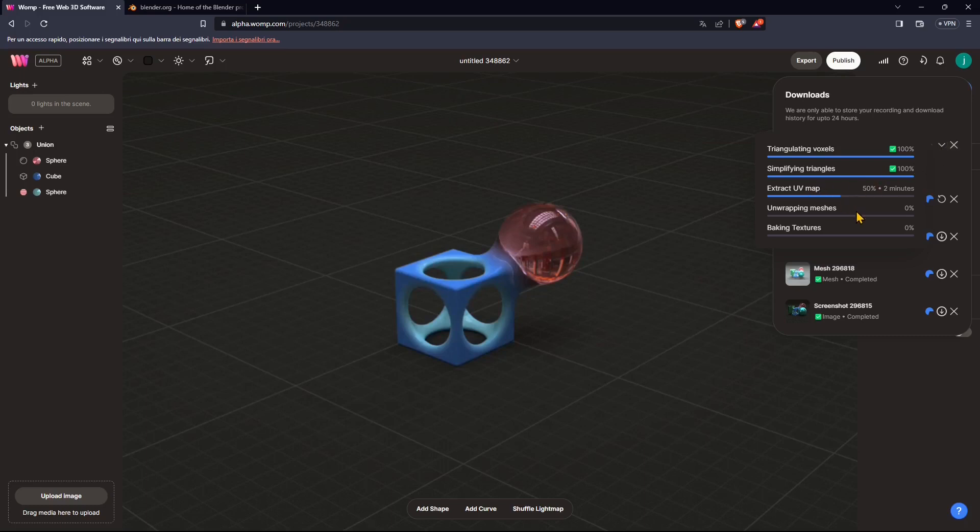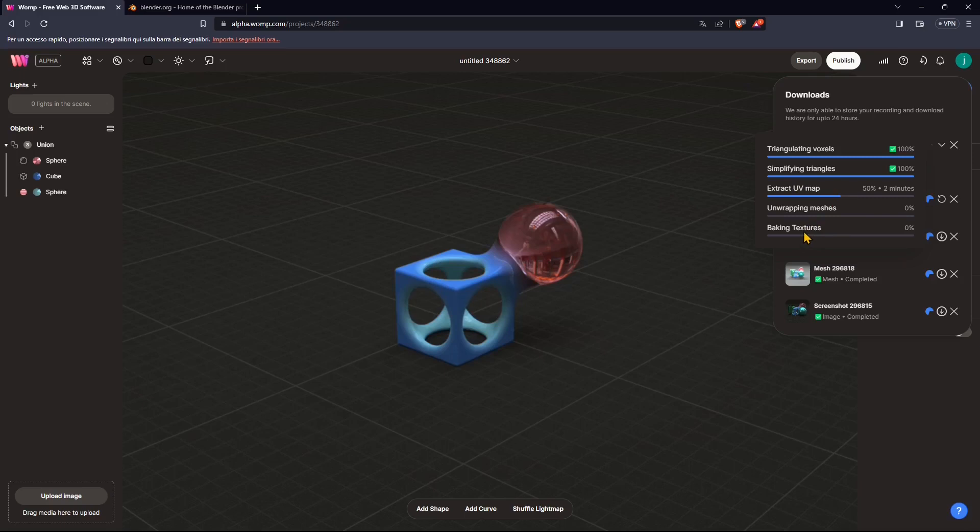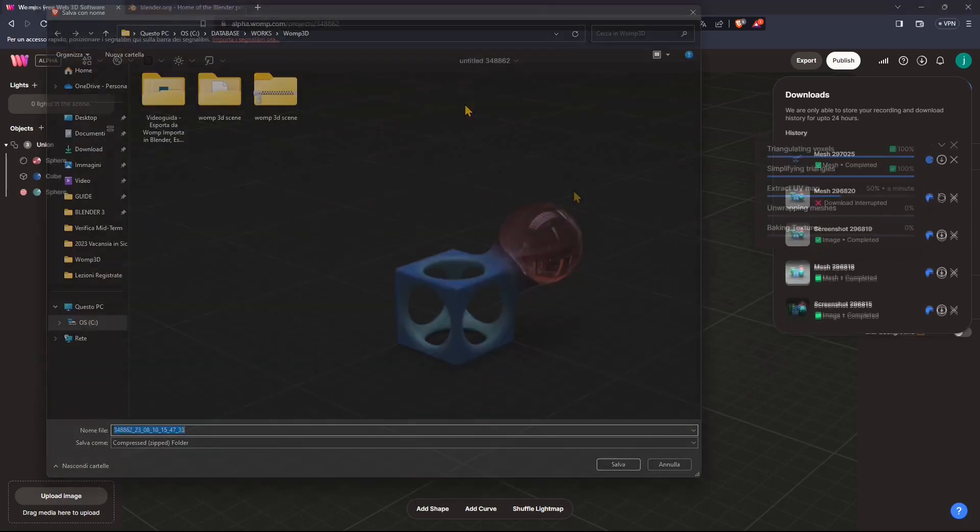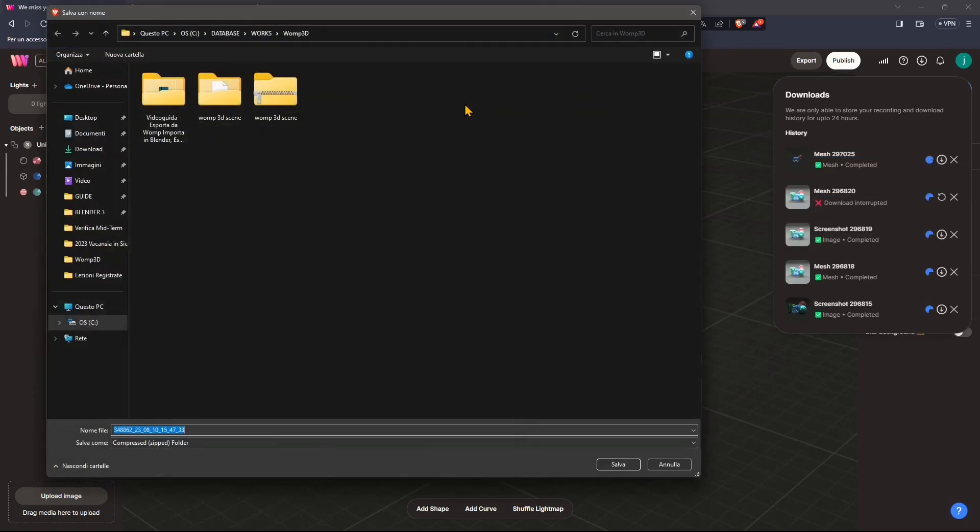Now, if you don't know all this stuff, again, search in the channel. You will find video guides talking about how to unwrap, how to create UV maps, what are UV maps, what is baking texture, what are triangles, and so on. So if you're not an expert, probably if you're using WAMP 3D, you're a beginner, you're starting working with 3D. You may want to check those things.